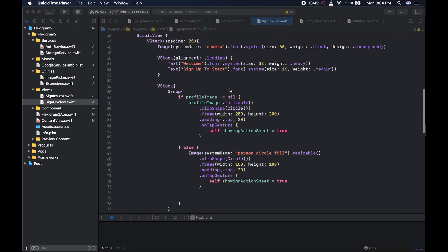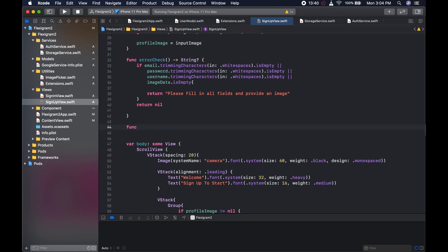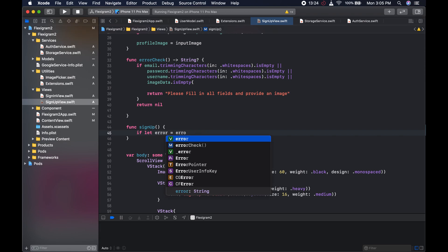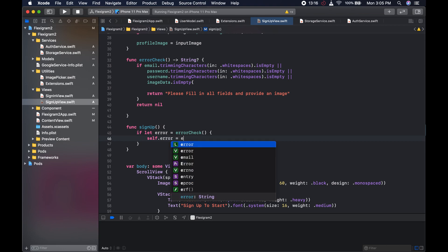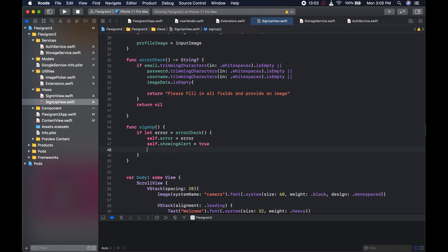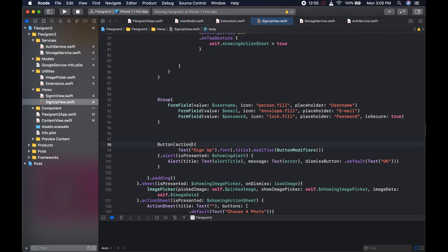We could create the function that we will sign up with. We come to the top here and say 'func signUp'. We first check if there's an error: if let error = errorCheck() — the errorCheck we just created — we set self.error to that error, set self.showingAlert to true, and simply return.